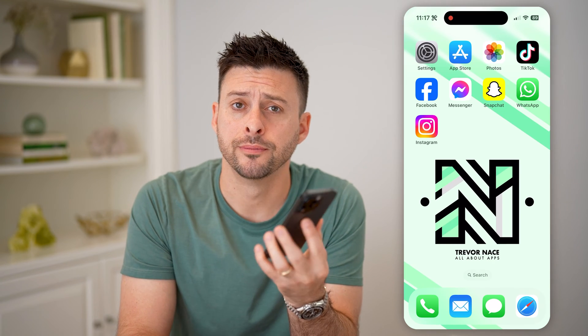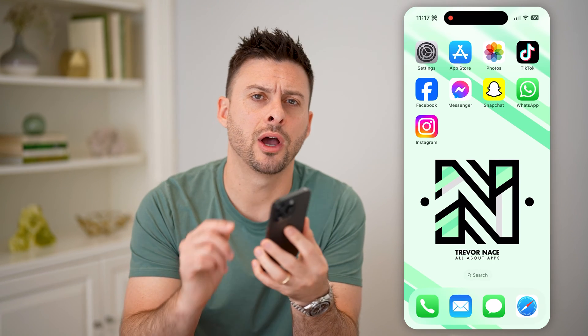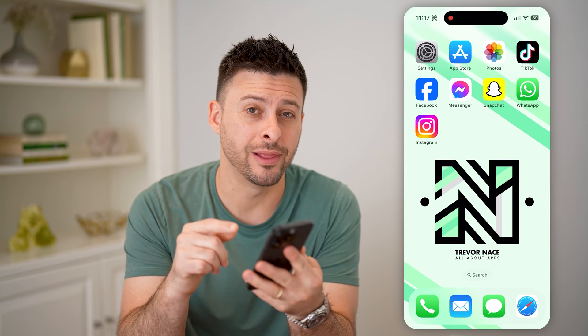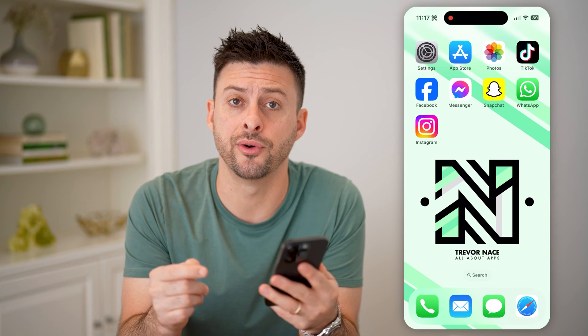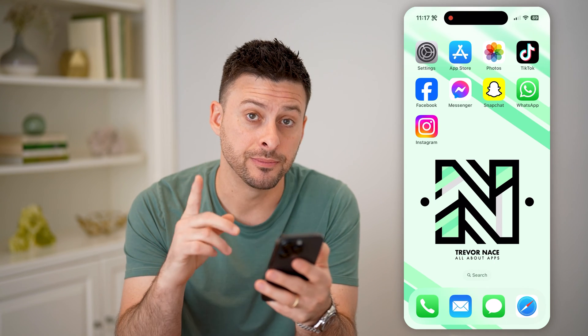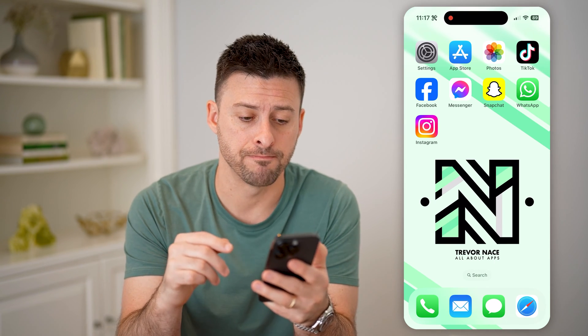Hey guys, Trevor here, and in this video I'm going to show you how to check how many Instagram accounts are linked to a phone number. It's pretty quick and easy, so let's jump right in.